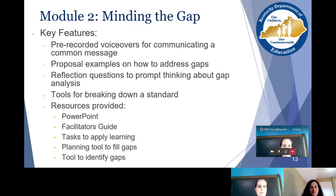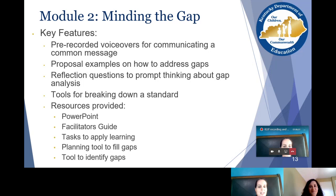Some key features found in the Minding the Gap module include pre-recorded voiceovers for communicating a common message, proposal examples on how to address gaps, and reflection questions throughout that prompt thinking about gap analysis. There is also the tool for breaking down a standard. The resources provided within the module include the PowerPoint, the facilitator's guide, tasks to apply learning, a planning tool to fill the gaps, and tools to identify gaps in your program.